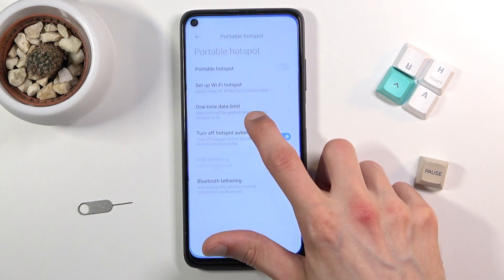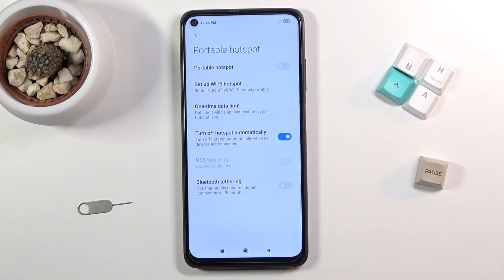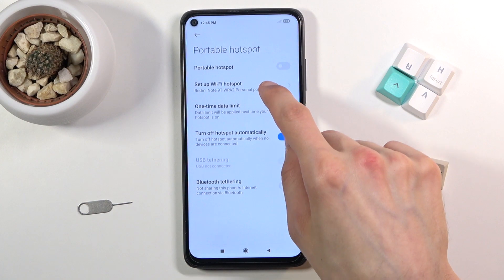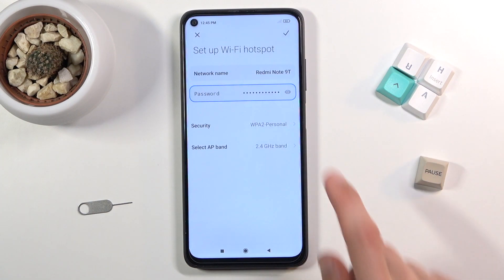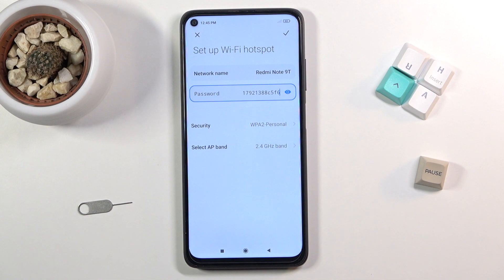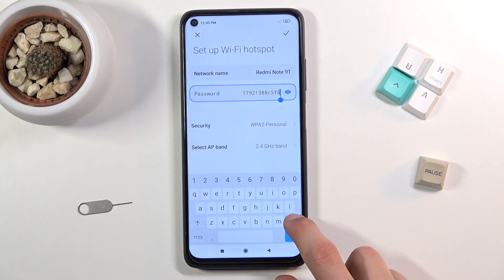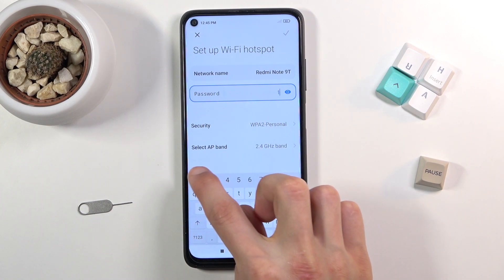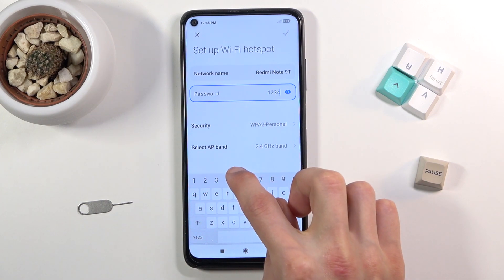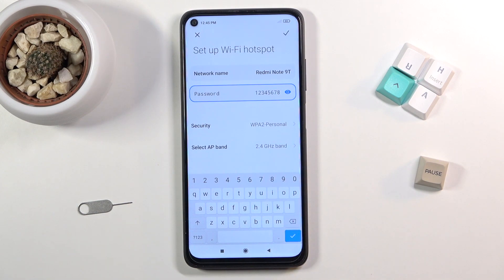Once you find it, hold it — this will quickly take you to the settings. From there, tap on 'Setup WiFi Hotspot' and start by changing the password, because by default it's just a randomly generated one. Tap on it, remove it, and set your own. It does need to be at least 8 characters in length, at which point you will be able to save it.